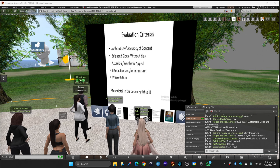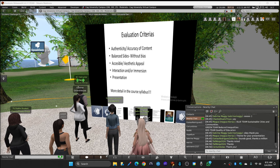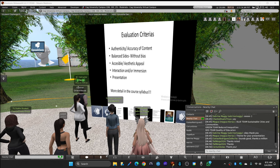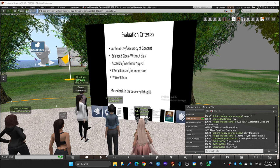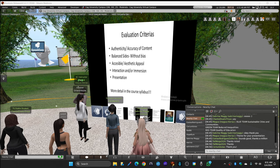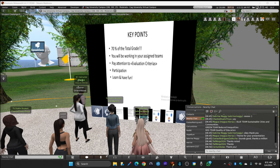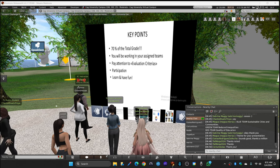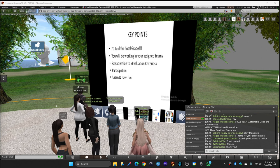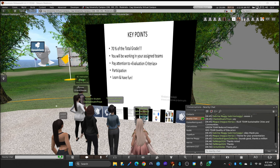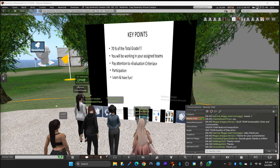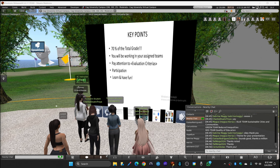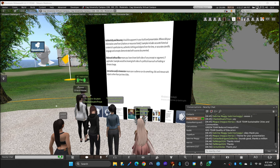Okay, so the evaluation criteria are five of them: authenticity, accuracy of content, balanced sites without bias, accessible aesthetic appeal, interaction and/or immersion, and the presentation itself. Those are the five criteria that your work will be assessed on. For students, 70% of the total grade will be given over the final project. You'll be working in assigned groups, teams. Pay attention to evaluation criteria. Participation is always important. And the rest is up to you. You learn and you have fun in this course. That is the goal.